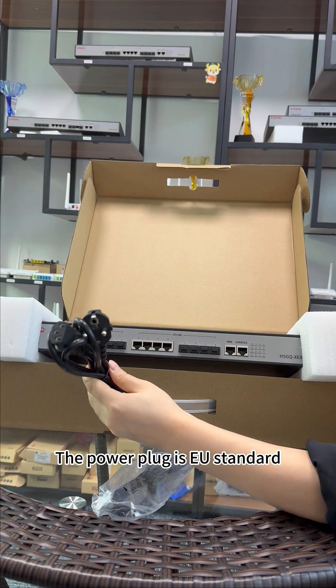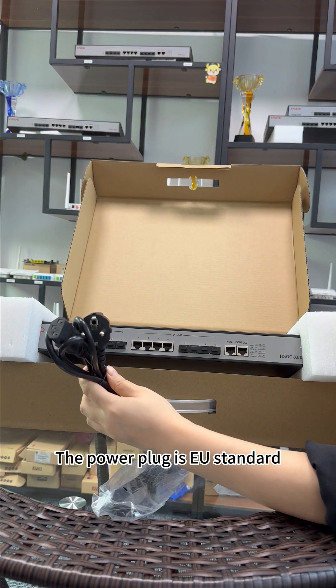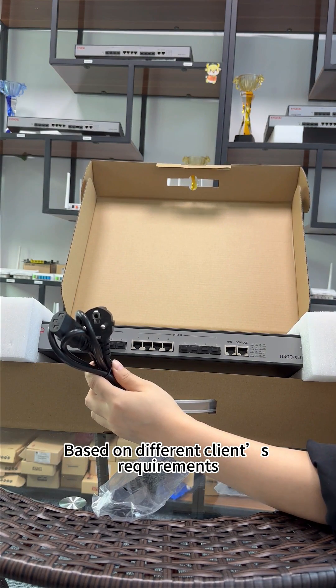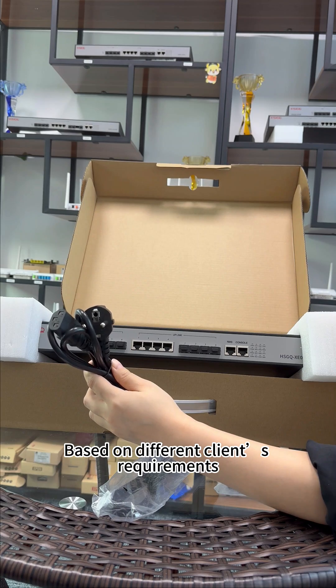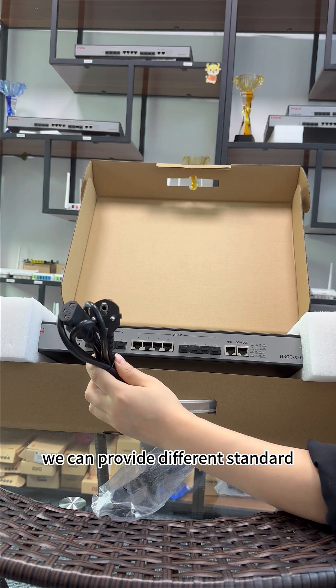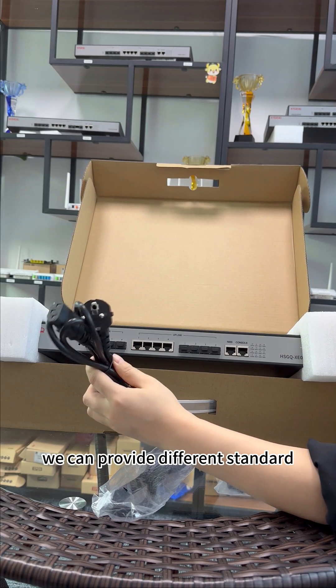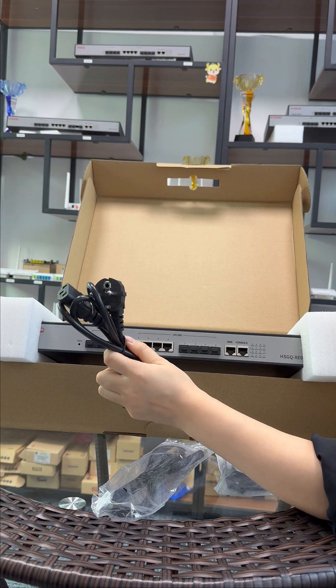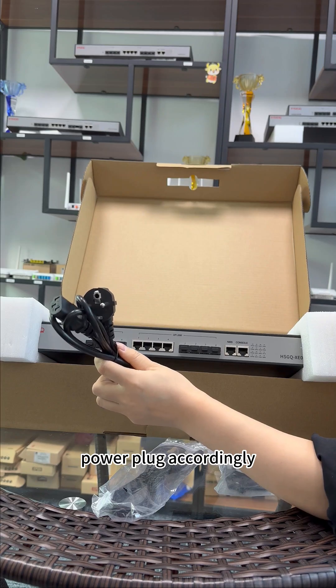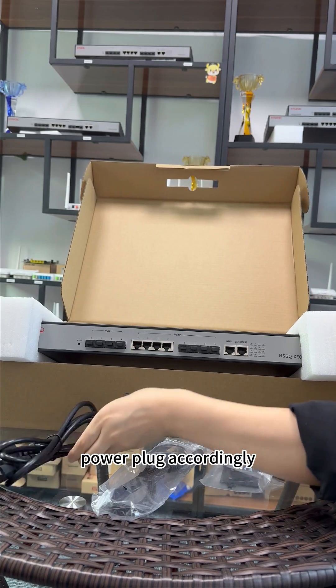This power plug is EU standard. Based on different clients' requirements, we can provide different standard power plugs accordingly.